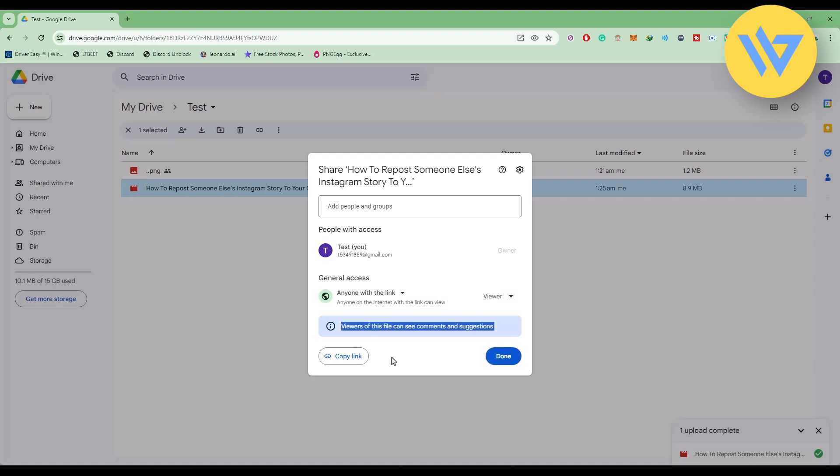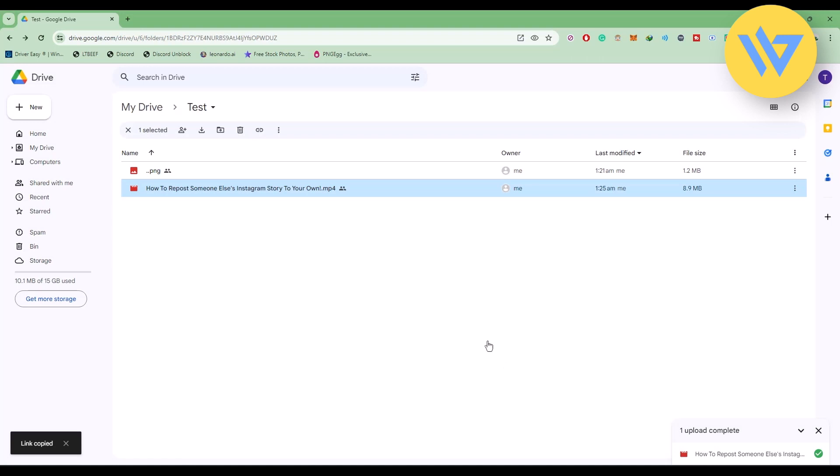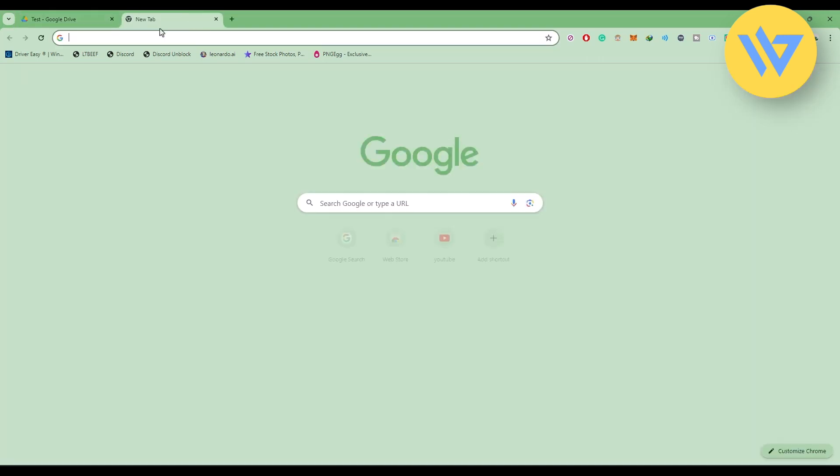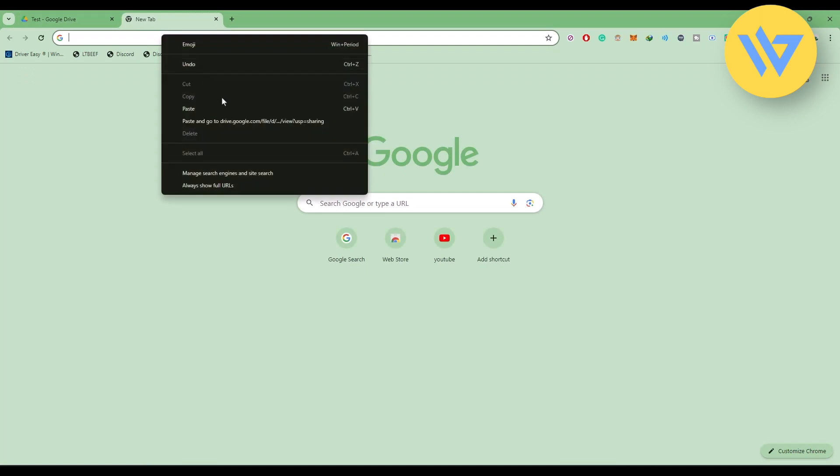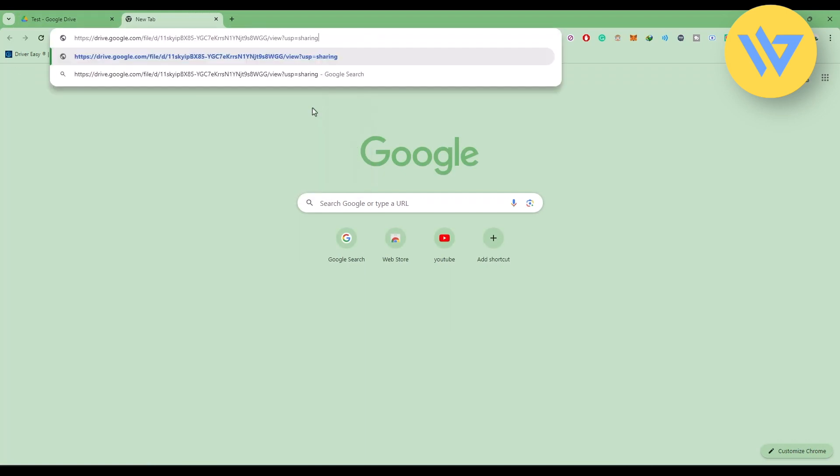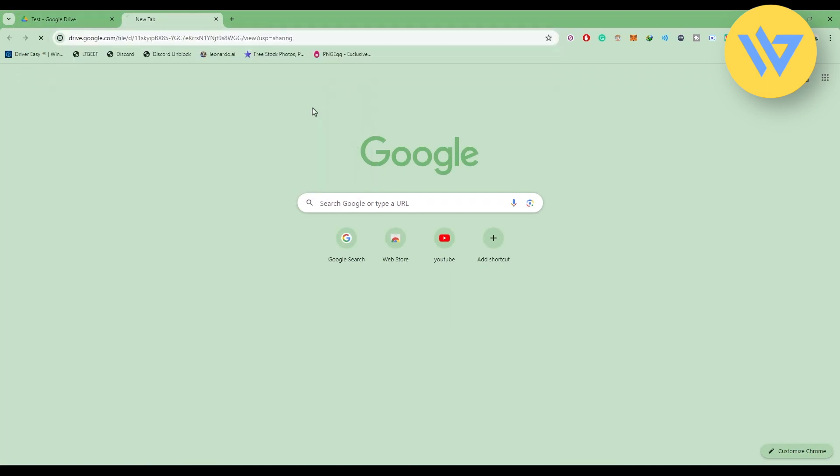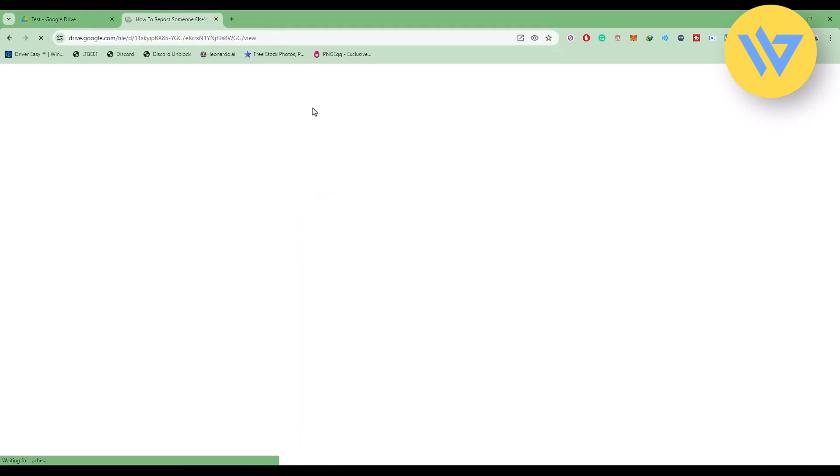Now all you have to do is click on Copy Link, and now your video link is copied. Now all you have to do is simply share the video link to whoever you want to share it. So the moment they open it, they will see something like this and can easily download the video from the link over here by clicking on the download option.